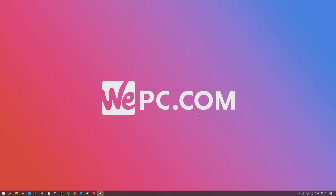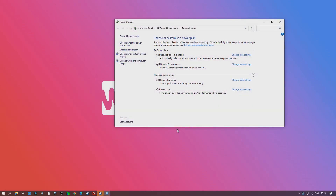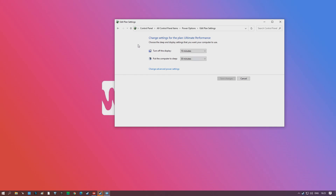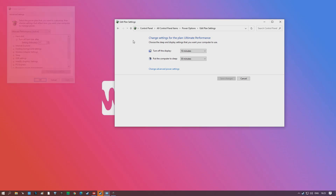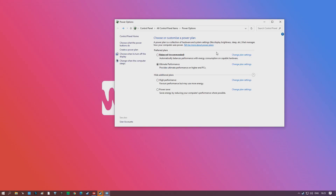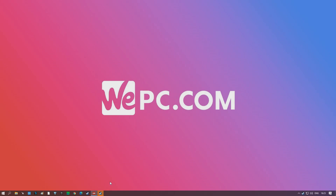Next we're going to choose a power plan — hit the Start button, type in power, and choose a power plan. This is especially important on laptops to make sure your computer is using power efficiently. We're going to go for the Ultimate Performance or Maximum Performance option, whatever it is on your PC. This makes sure your PC is using power efficiently and for the maximum performance it can.